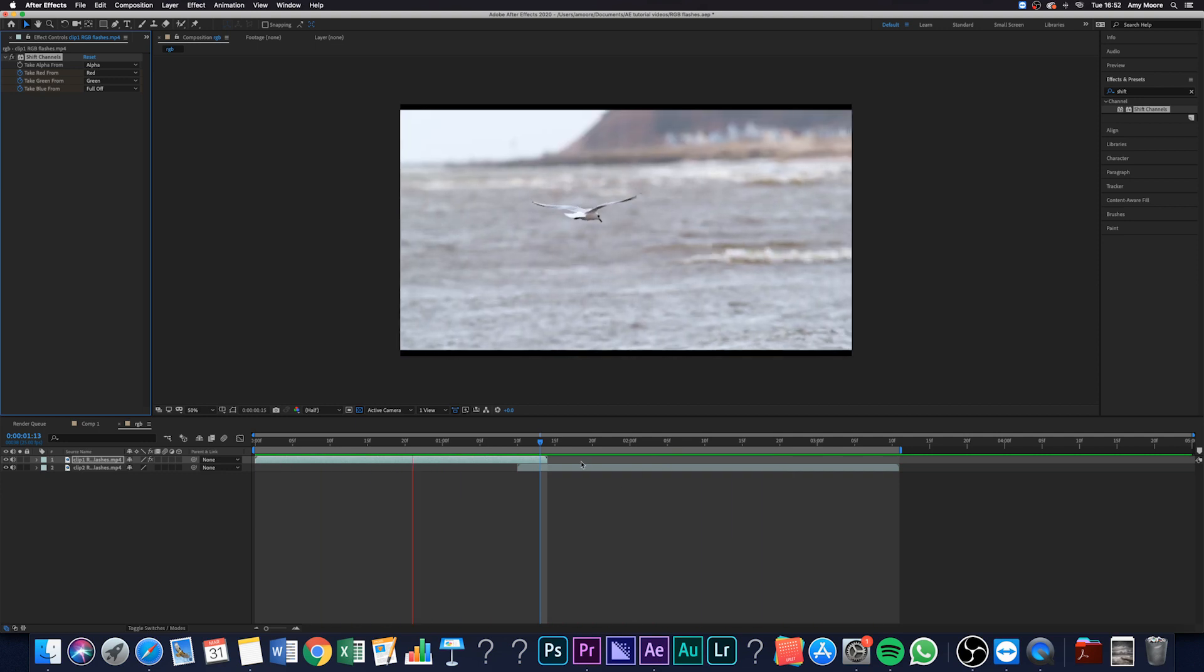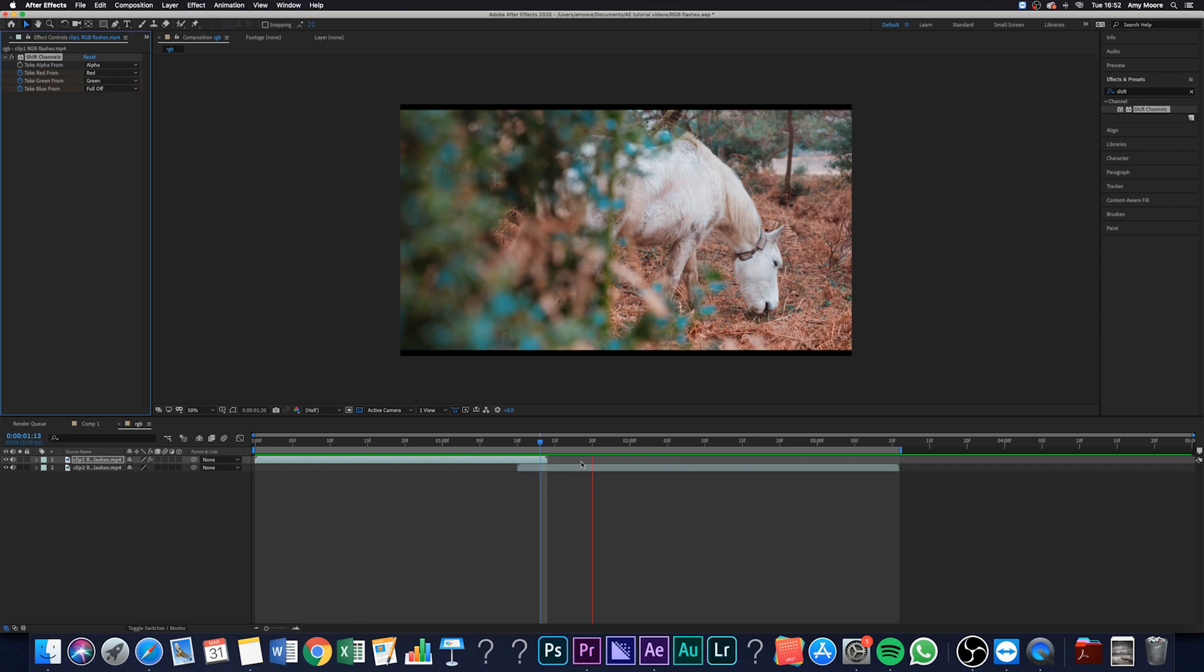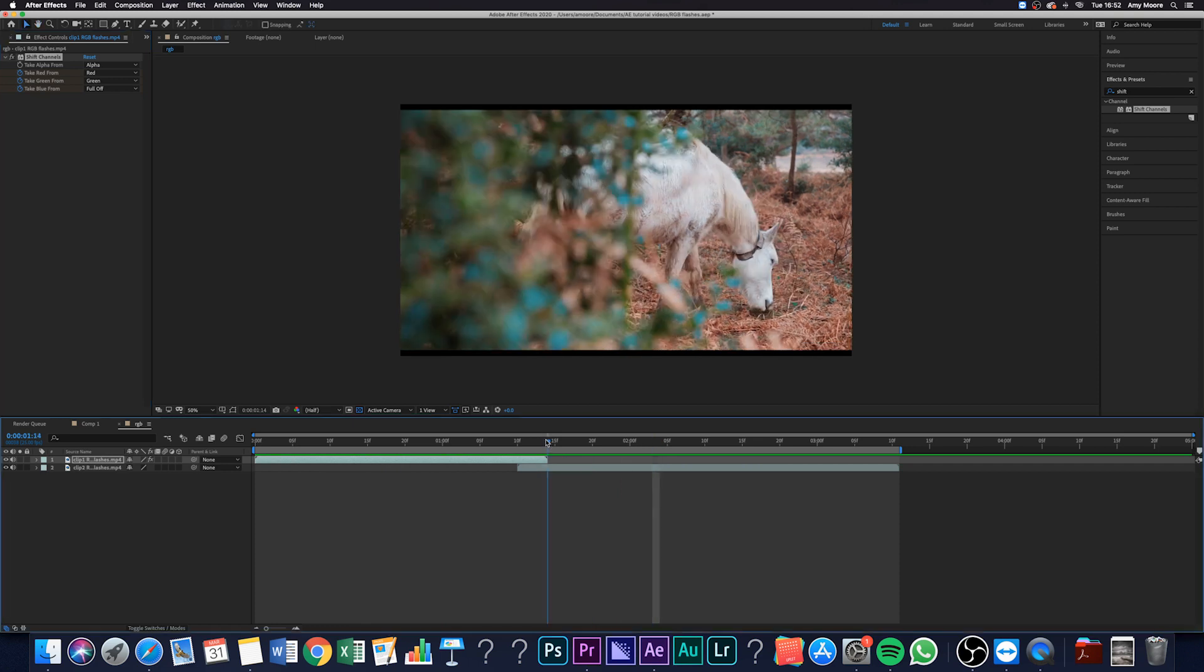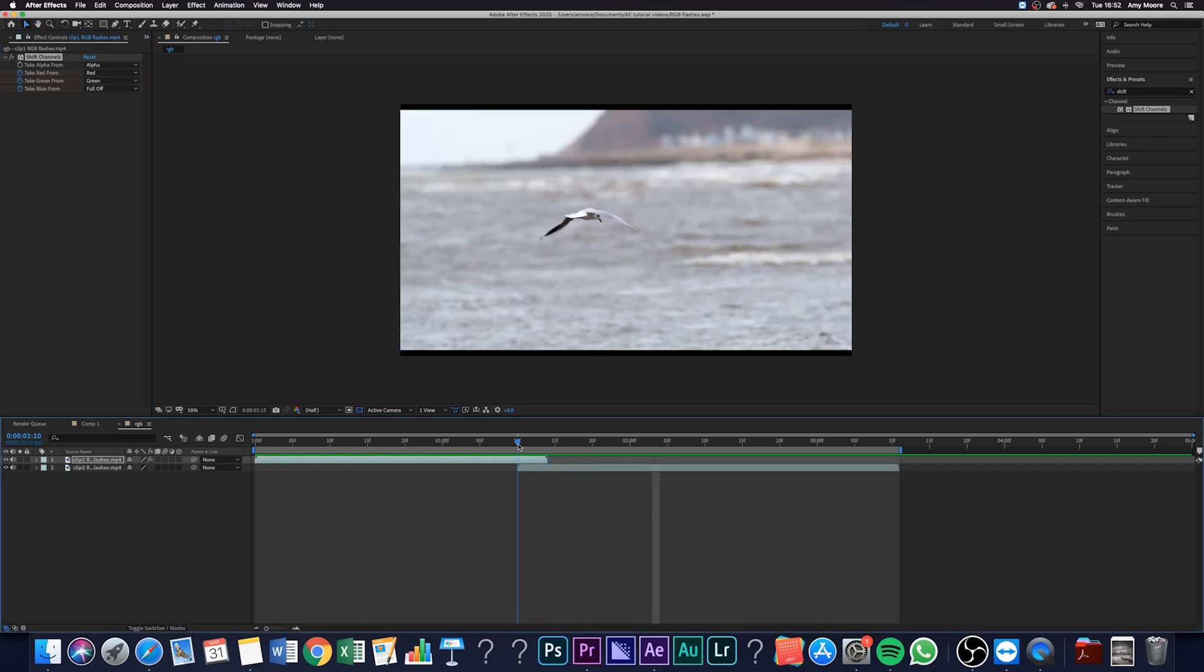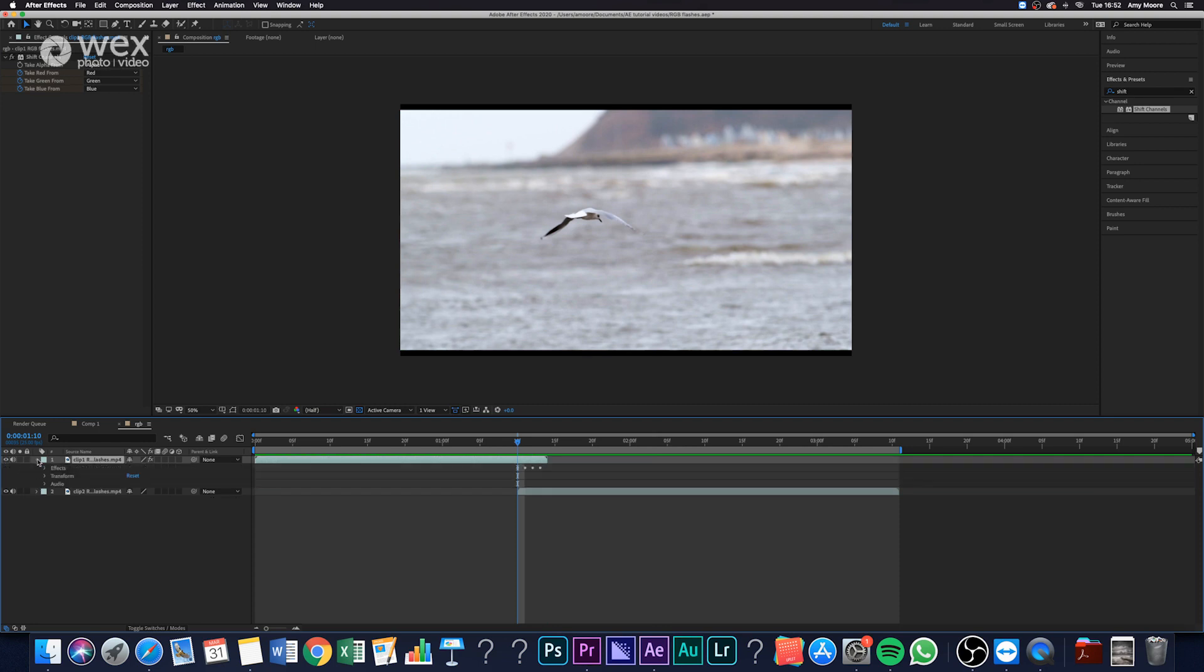But to be honest, I'm actually still not happy with the transition. I think it could look a lot better. So what I want to do just to make it even weirder and even more confusing to the audience is I'm just going to add some rotations in.